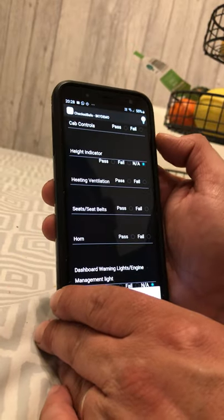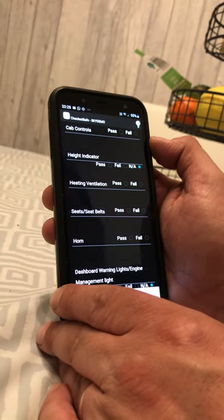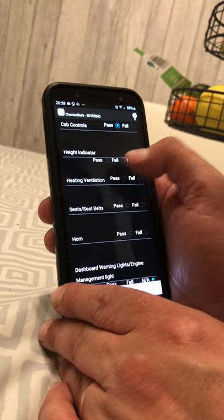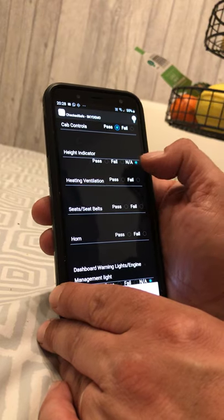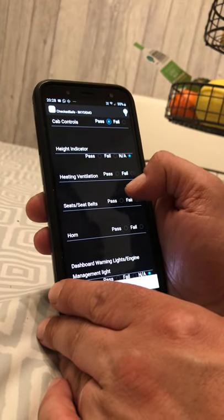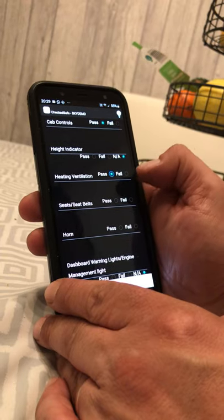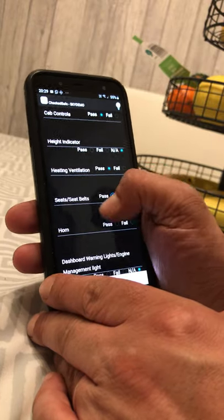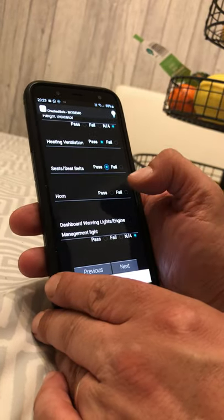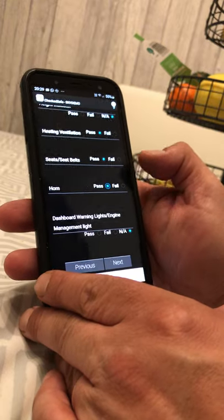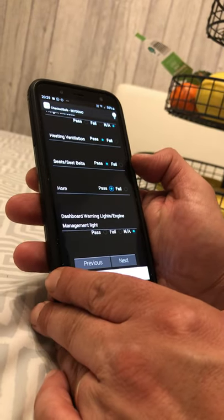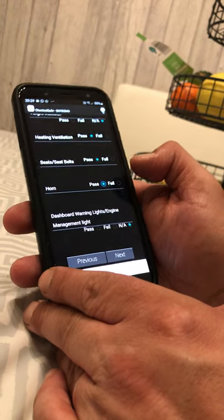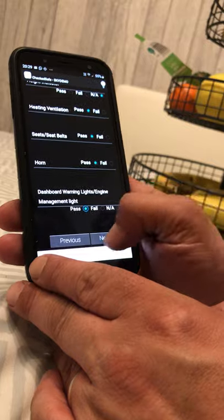For cab controls — eco-friendly button, cruise control — that would be a pass. Kite indicator: if it's a small van, that's not applicable. Does your heating and ventilation work? Do your seats and seatbelts work? Does your horn work? Are there any dashboard warning lights — engine management light or service light on? If none of that applies, pass and go to next.